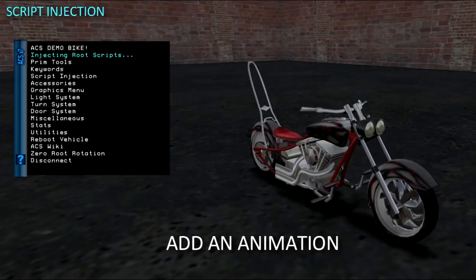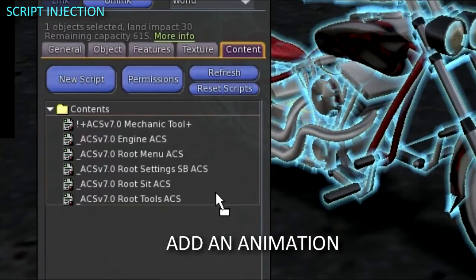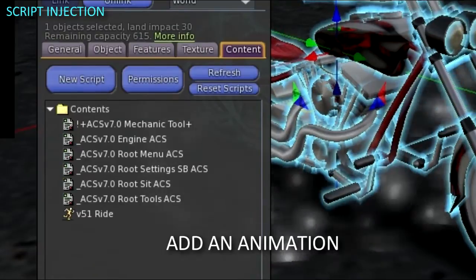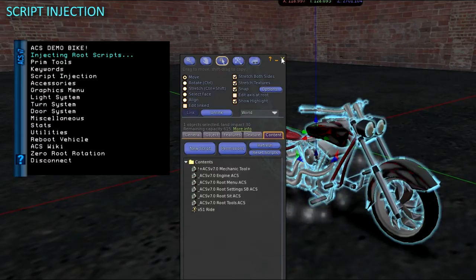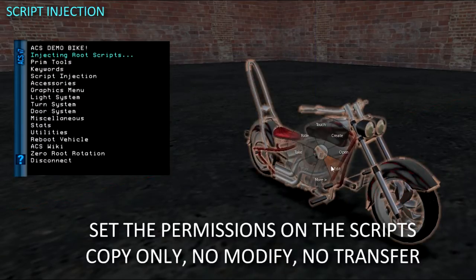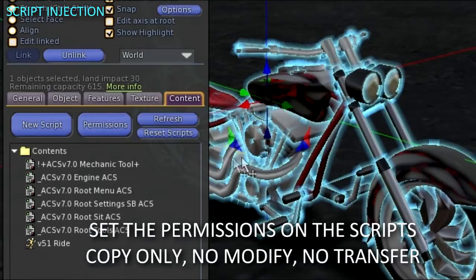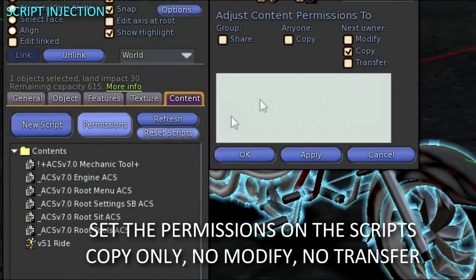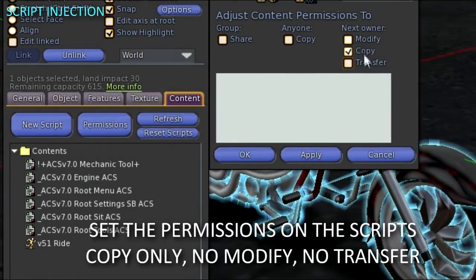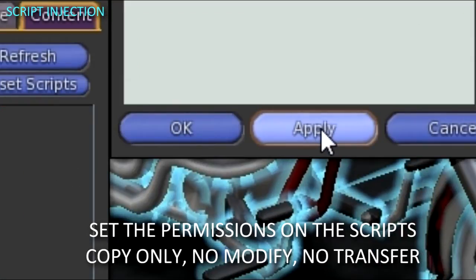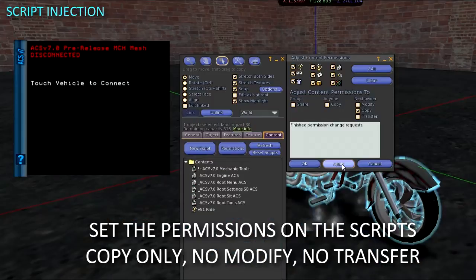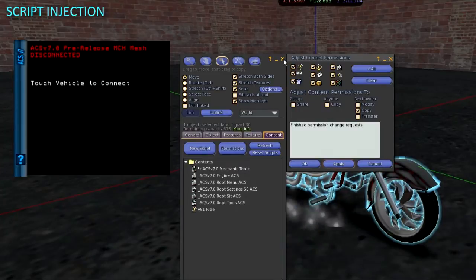It needs at least one animation file and the permissions set. Under the Content tab, use the Permissions button to set all of the permissions at once. Only Copy should be checked, and hit the Apply button. You can also right-click on a script and choose Properties to set the permissions.